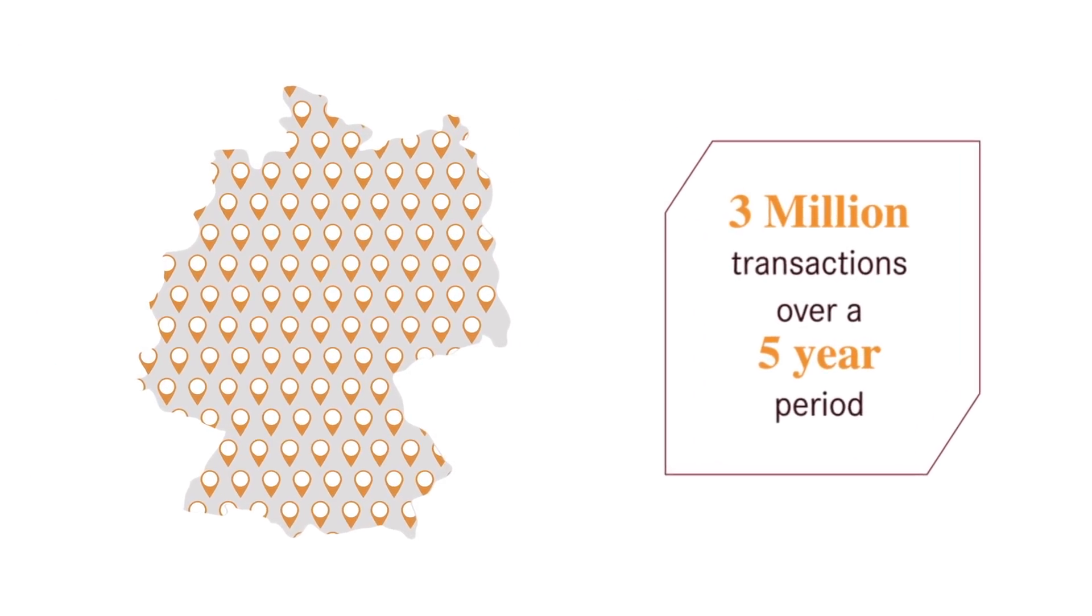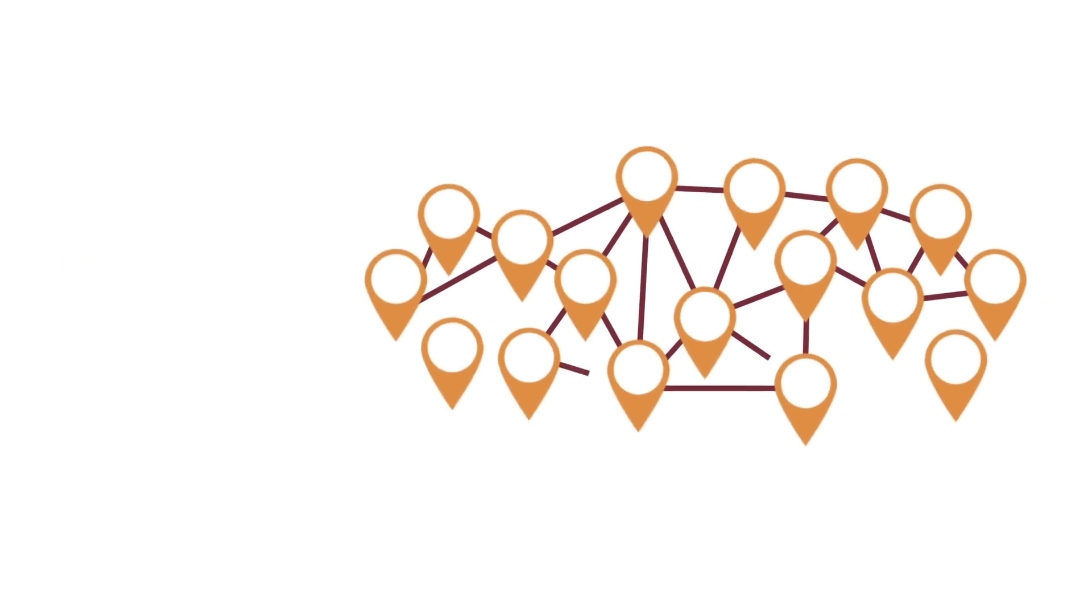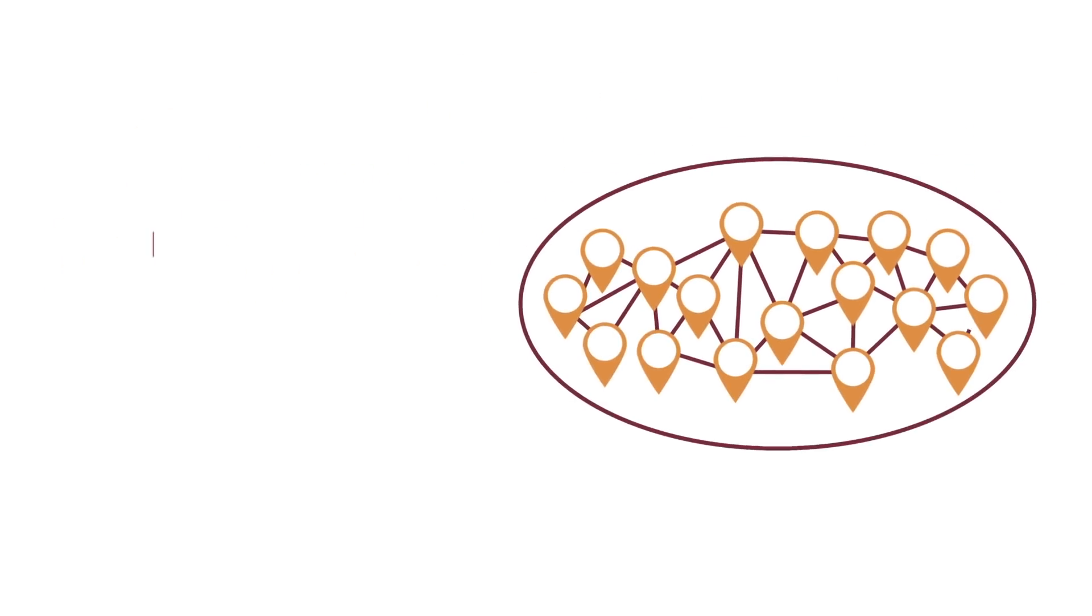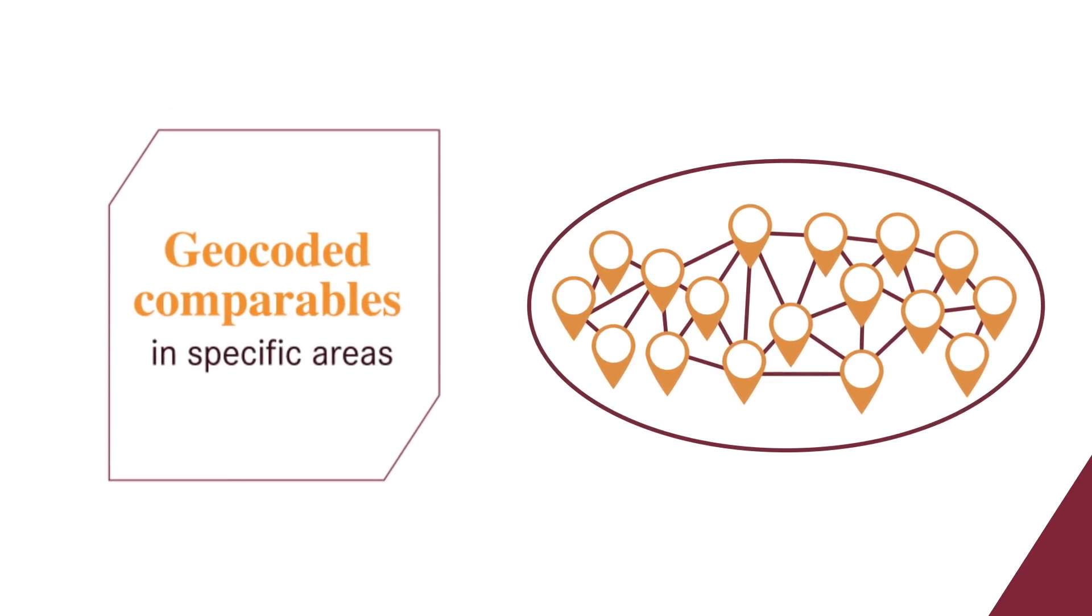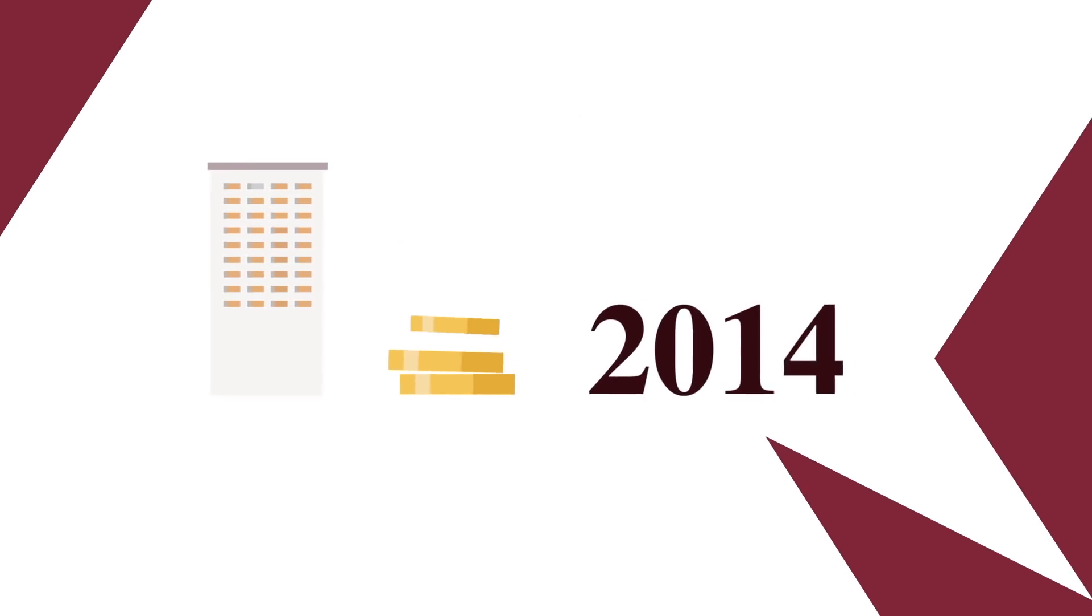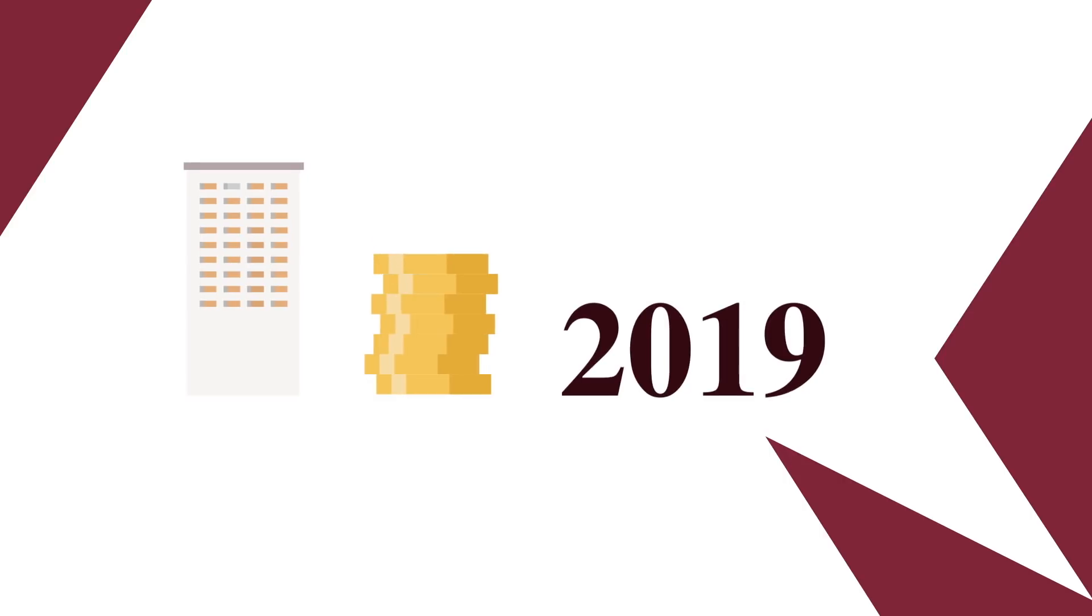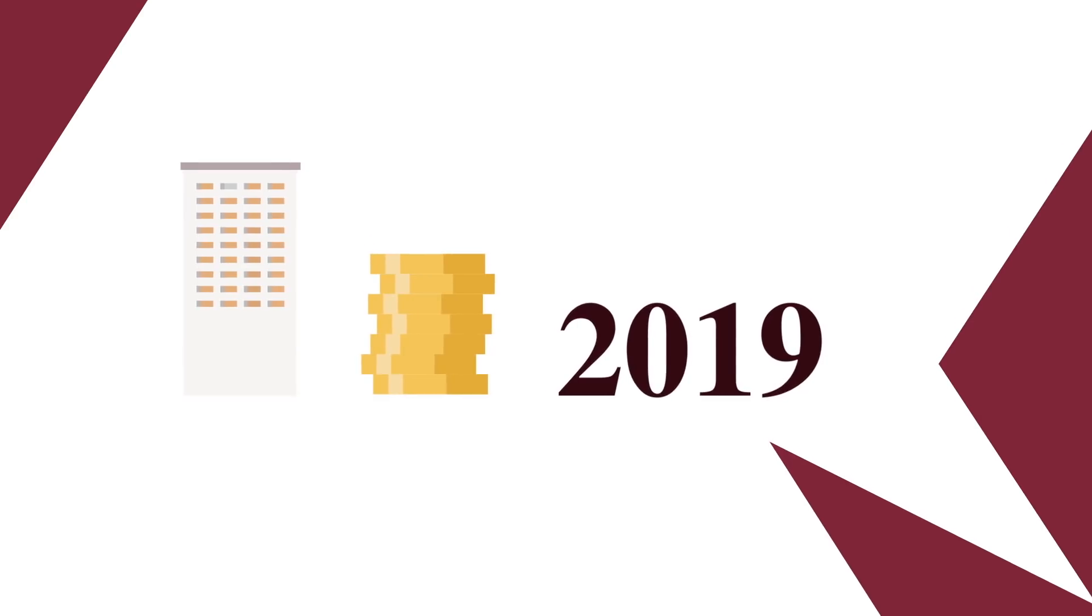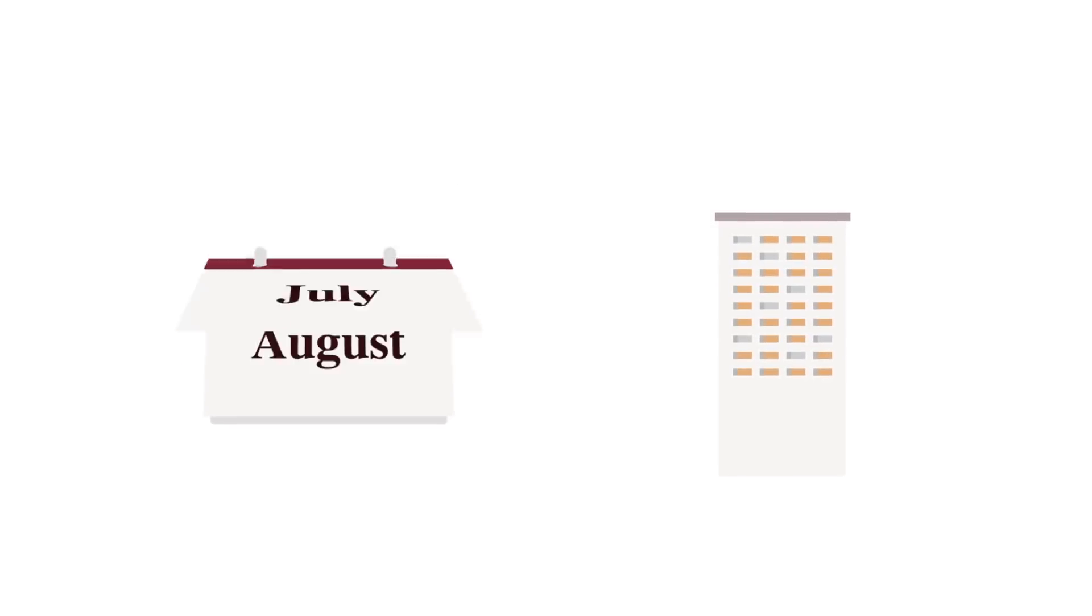Zooming in, the Patrizia Big Data Analytics platform provides geo-coded comparables in specific areas. With this, it is possible, for example, to analyze rental levels according to construction years or estimate letting probabilities in order to predict the time it will take to rent out a building.